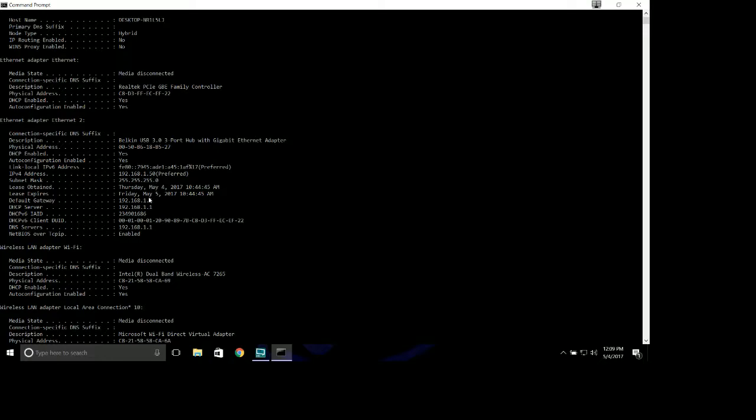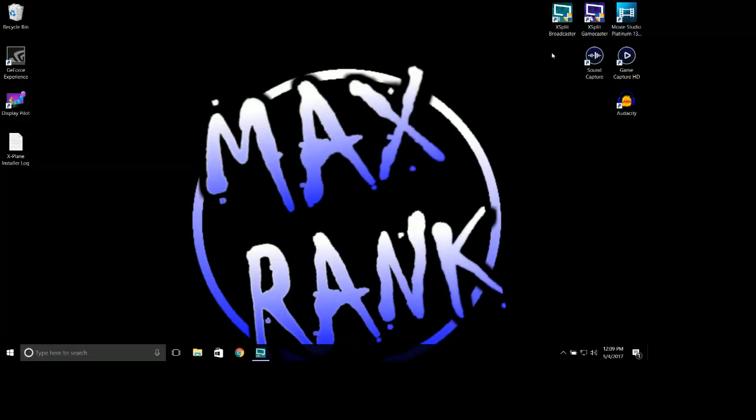Default gateway, you need this number. This basically is the IP address which gets you out to the outside world. Everything else so far we're dealing with is internal. This is your outside network. 192.168.1.1 is what gets you out to the outside world. So get those numbers written down.